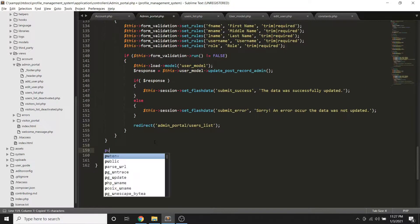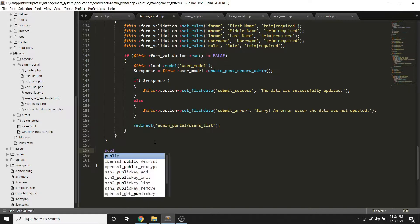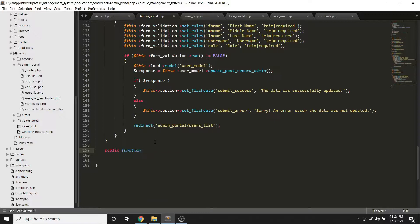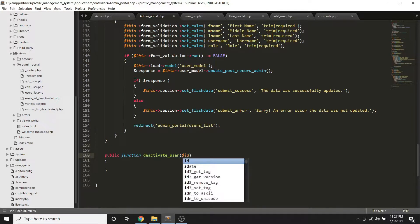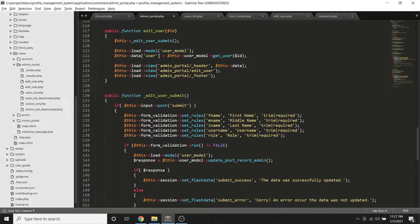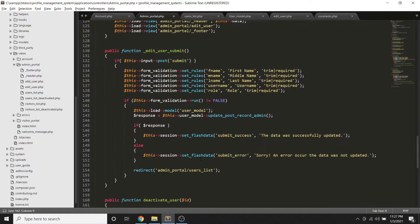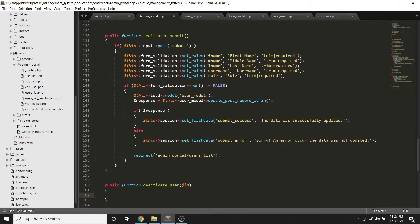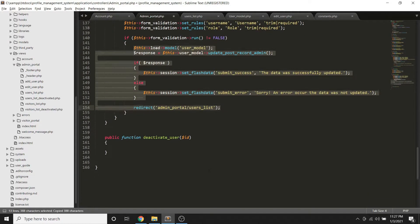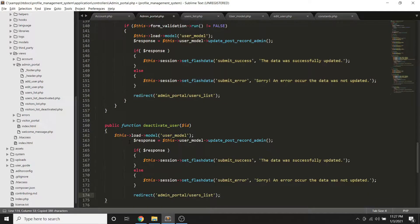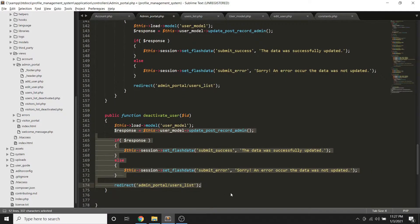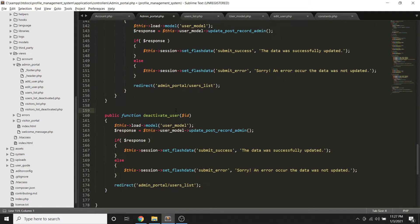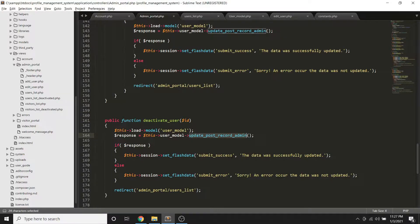Then ID, okay. So ano yung gagawin natin dito, parang ganito lang. Let me try to copy this one. So deactivate user, then we're going to call a specific method and on success.